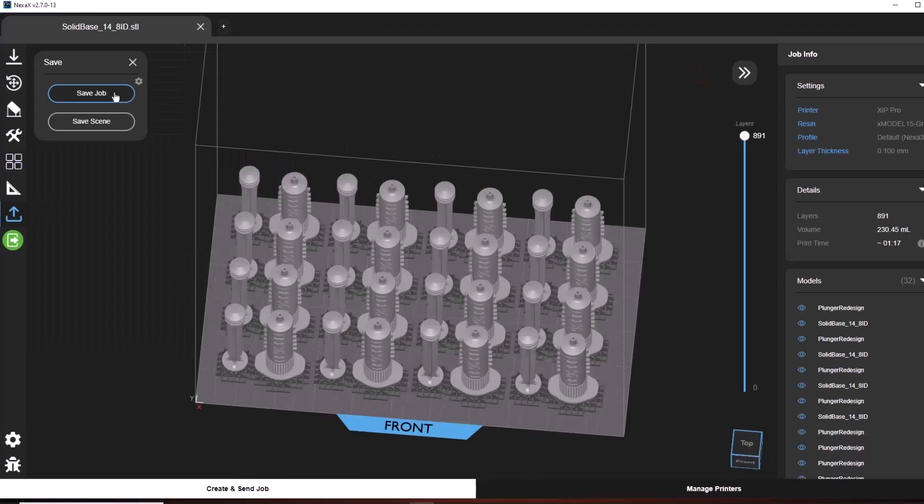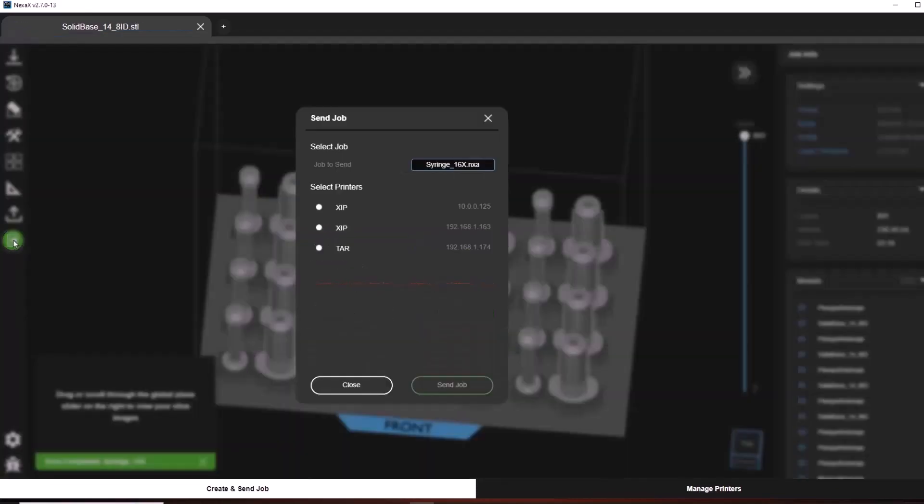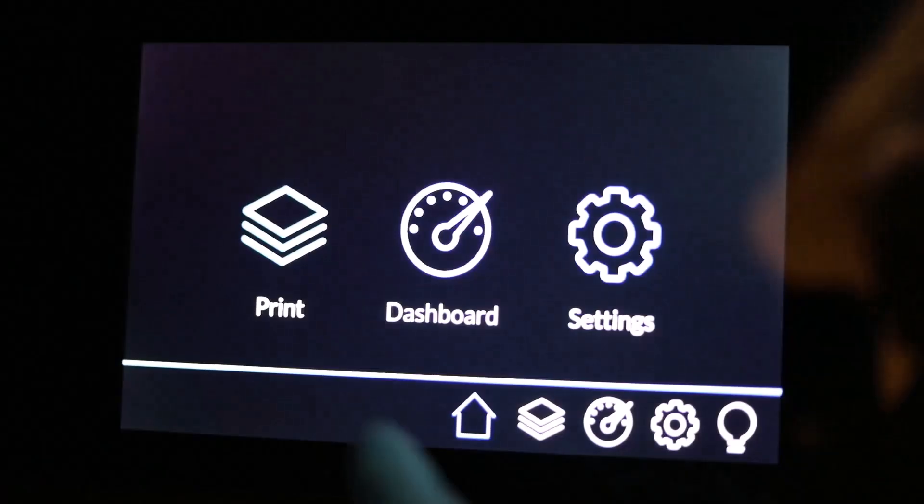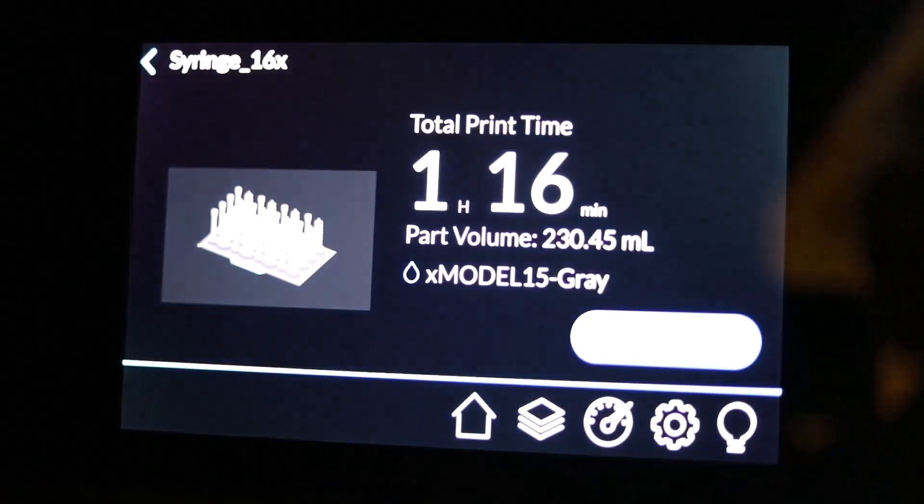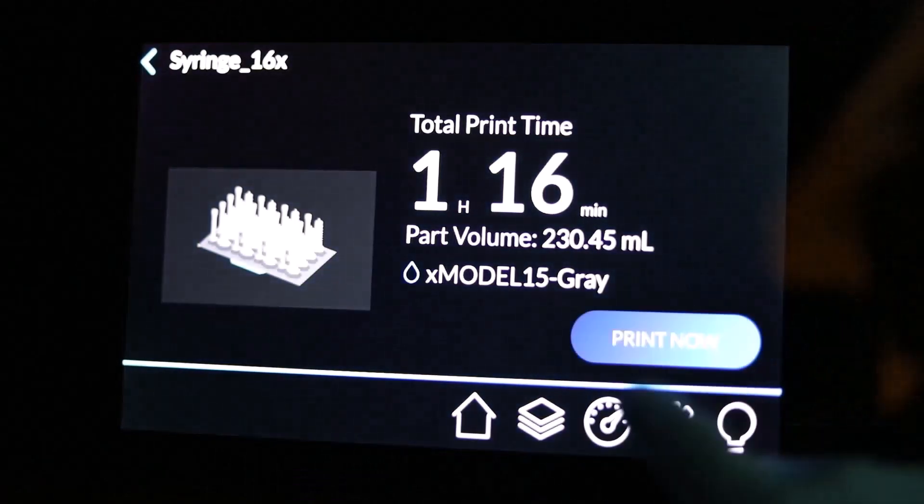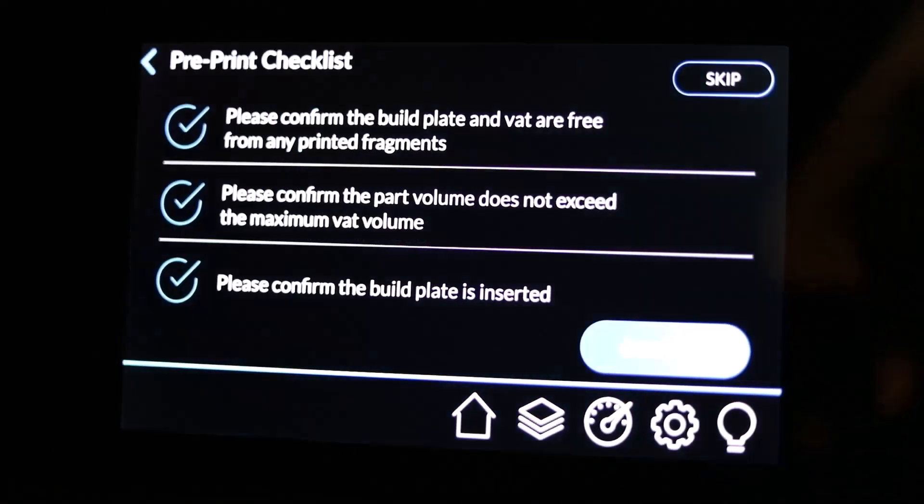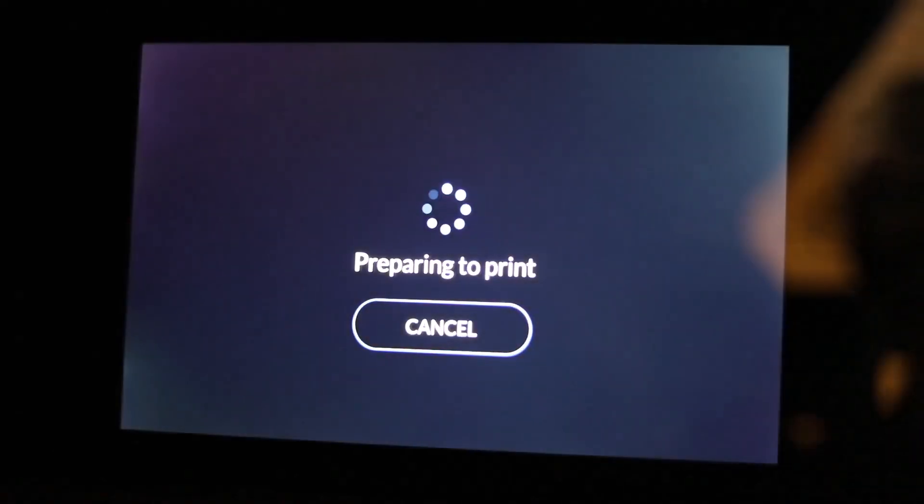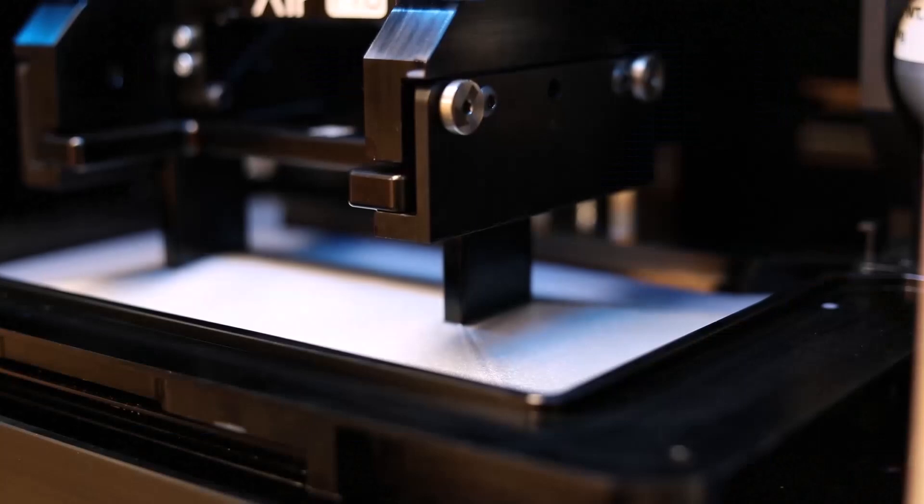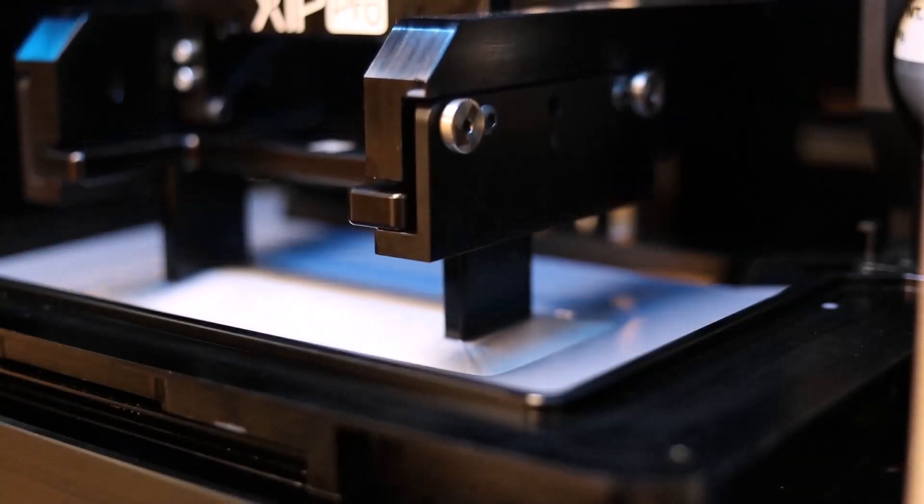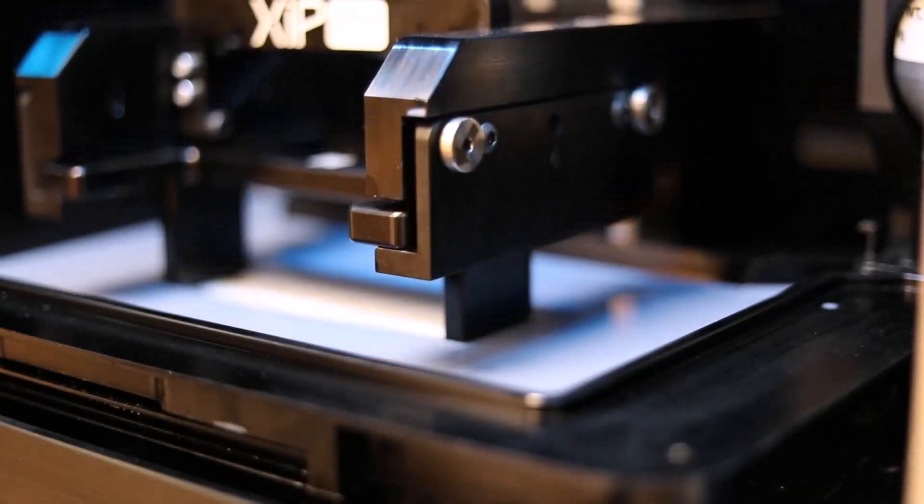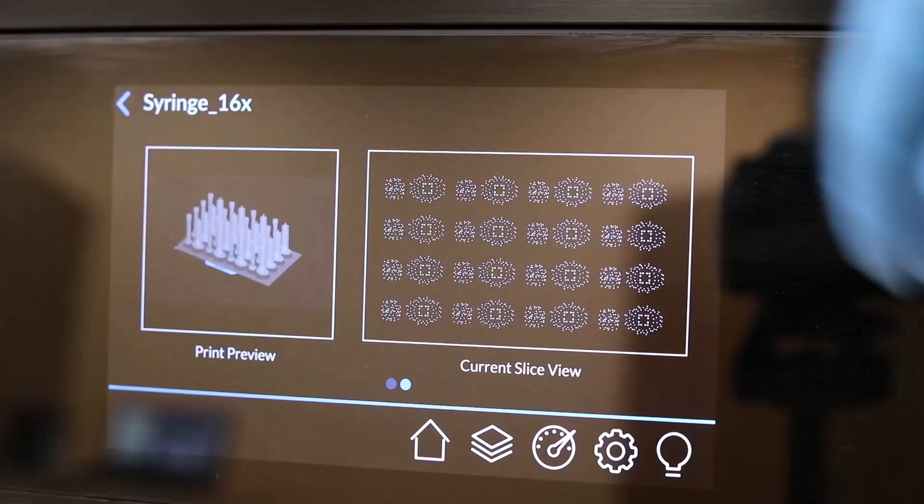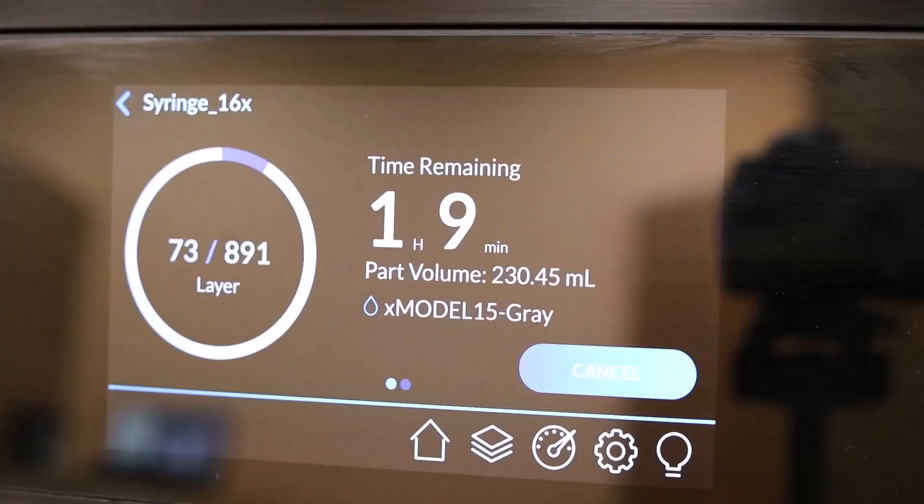When complete, save the print job to your local drive, then send it to the printer queue. Head on over to the Zip Pro and access the print queue from the print menu. Confirm the pre-print checklist and proceed with your print job. The build plate will lower into the resin vat and begin printing. You can swipe left and right on the screen to see the active layers.